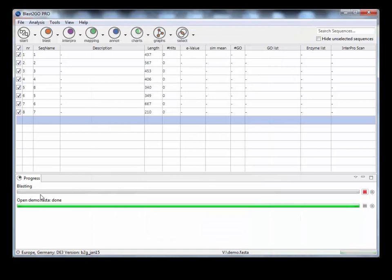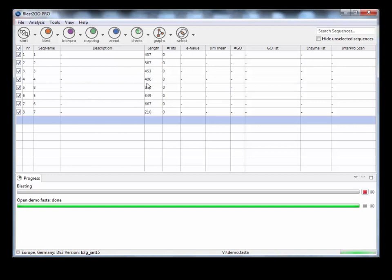And then that will start to run in the progress bar just here. As you can see, it's not got very far. It's only just started. But eventually that will go all the way to the green and be completed, and you'll start to see these columns populated.